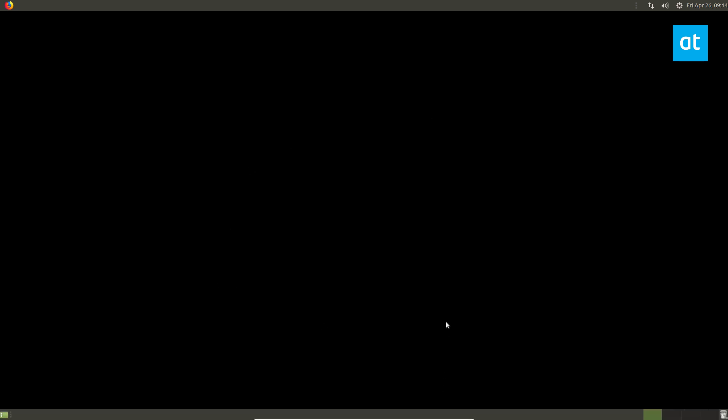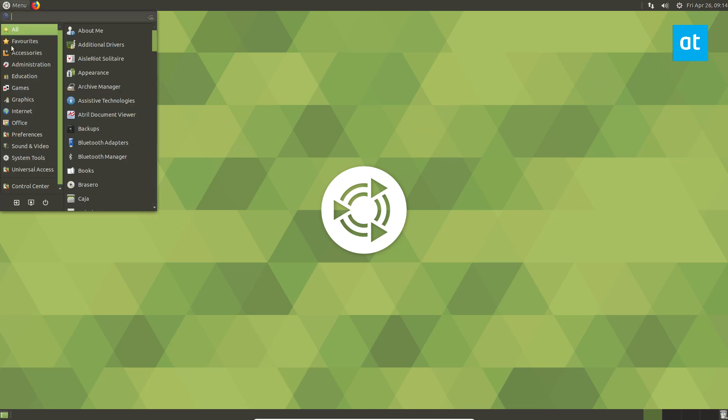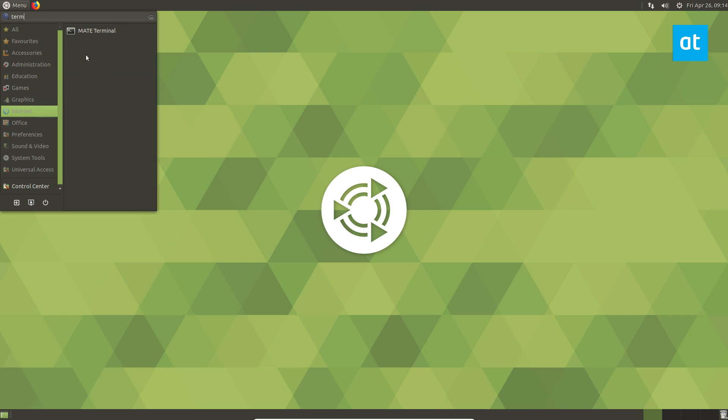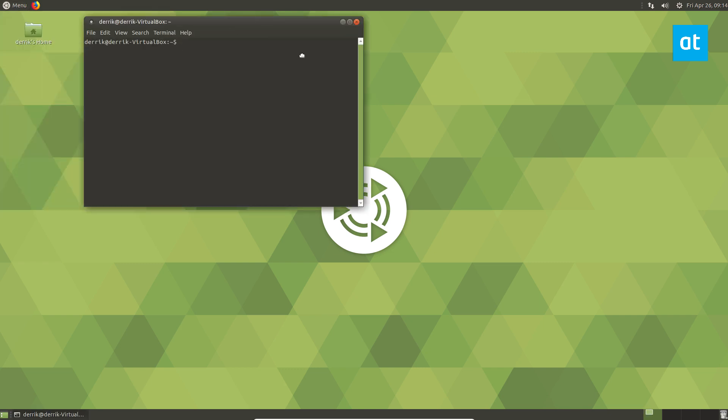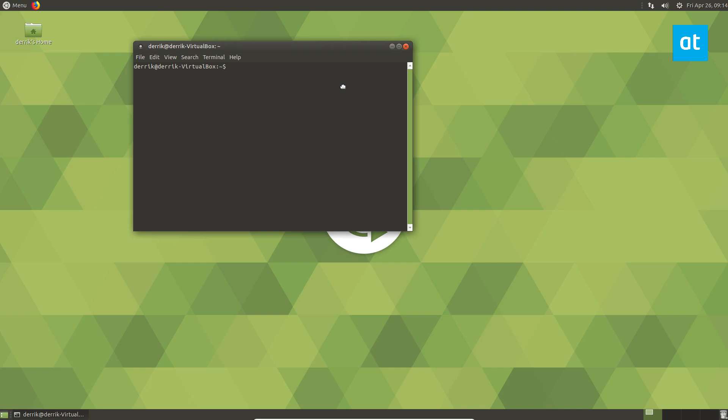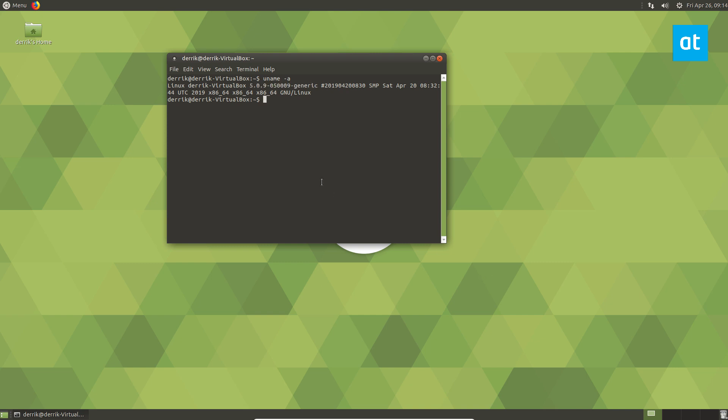It should auto log into the desktop once it's ready. Once everything is loaded up and ready to go, I'm going to open up the terminal just so I can run the uname command and prove to you that we're running kernel 5.0. You do uname -a, and that will give us Linux Derek-VirtualBox 5.0.9-generic. So we are running Linux kernel 5.0 on Ubuntu LTS 18.04.